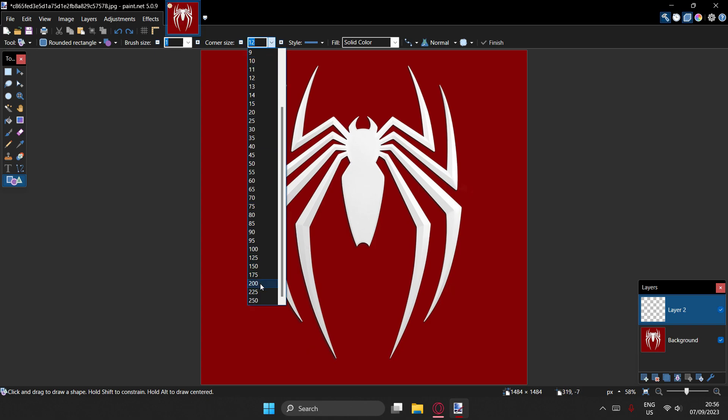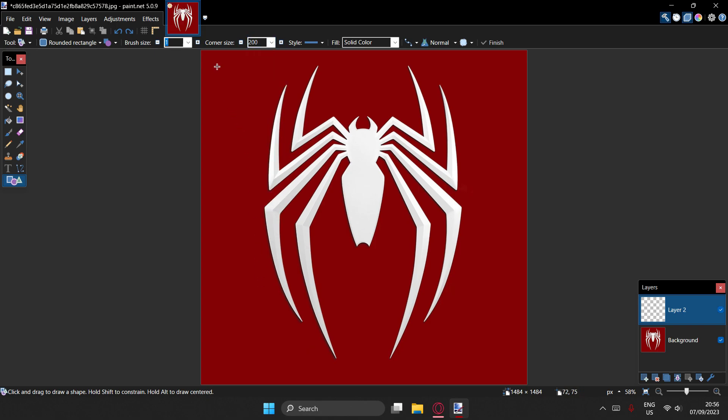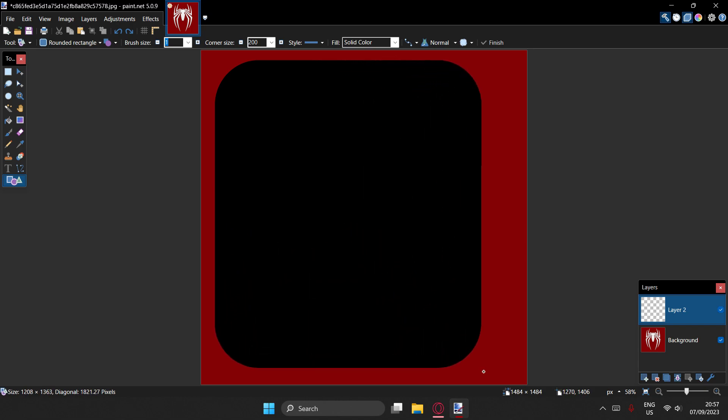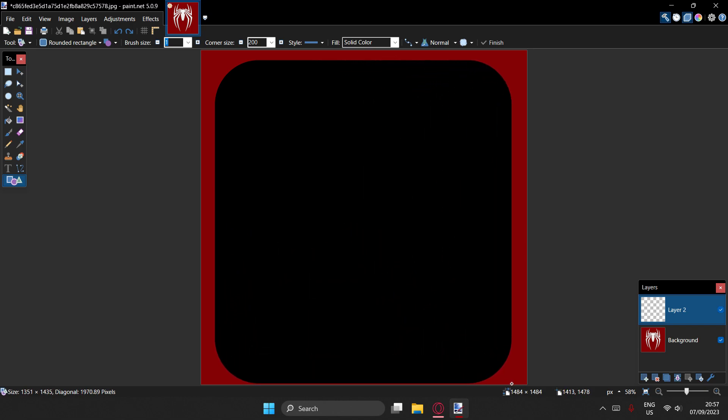The more corner size, the more rounded it's going to be. I'm going to set it to 200, that's what I usually use. So drag over whatever you want to round.